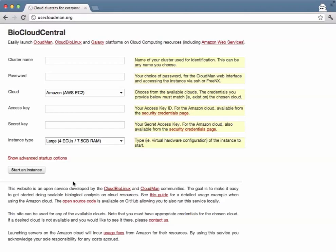Each individual CloudMan cluster is defined by several fields and these fields are exposed here on biocloudcentral.org.